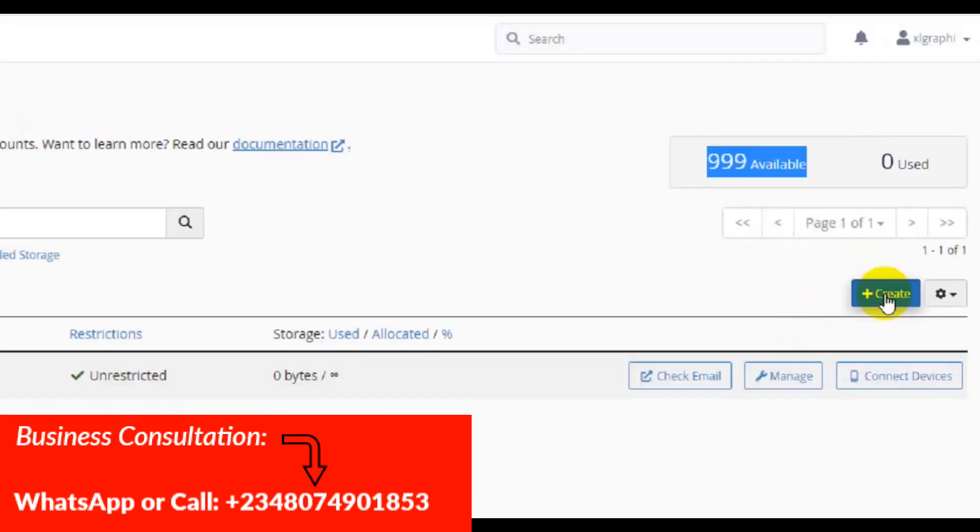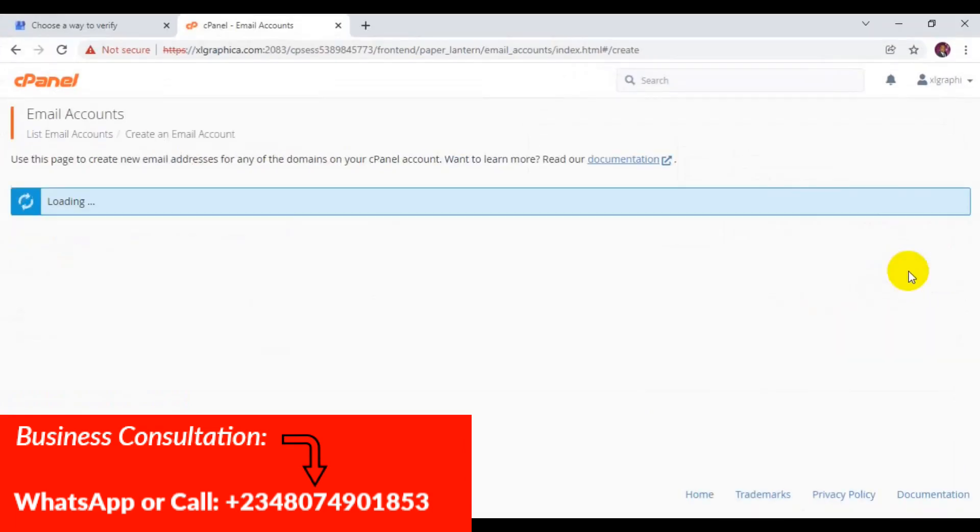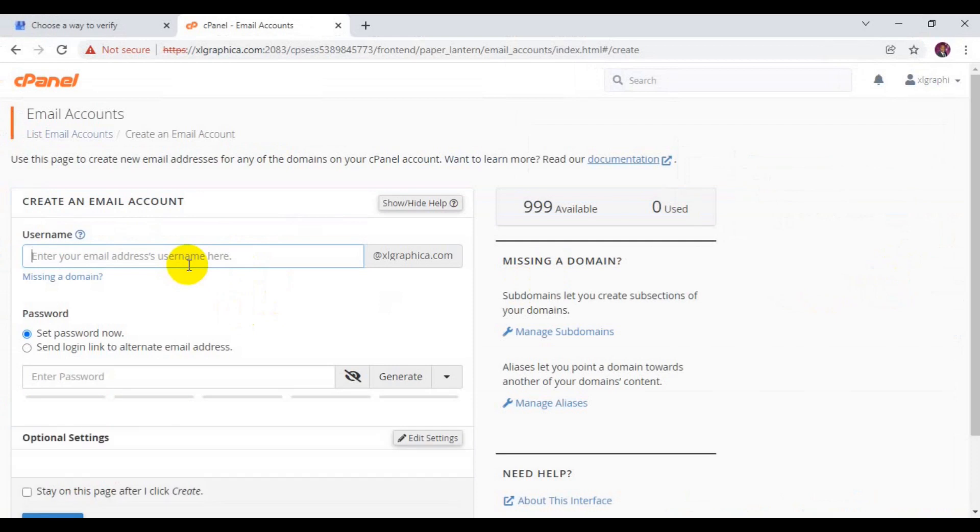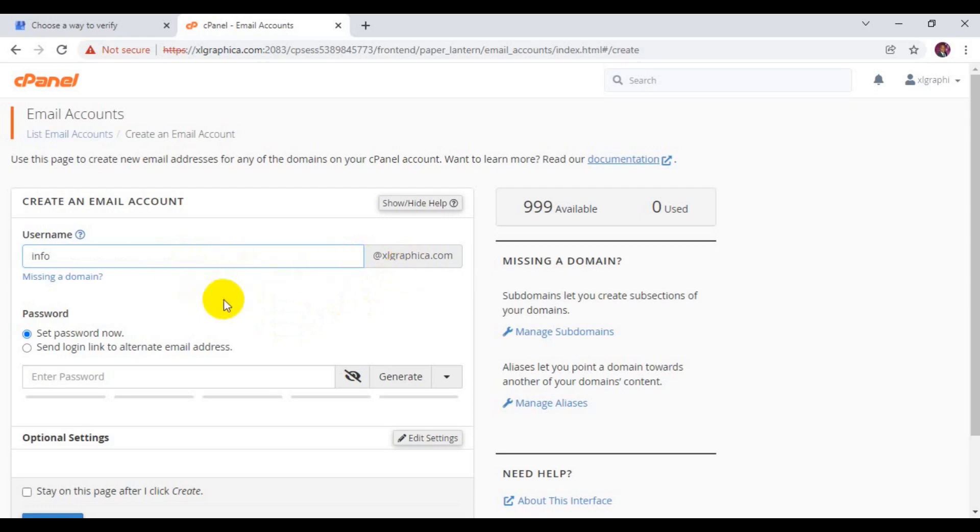I click on create and it's going to open up this way. Now here you can just use the username. Let's say I'm going to create info, so it's going to have this domain attached to this particular username.